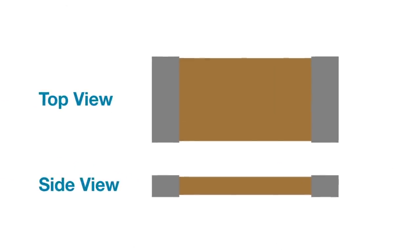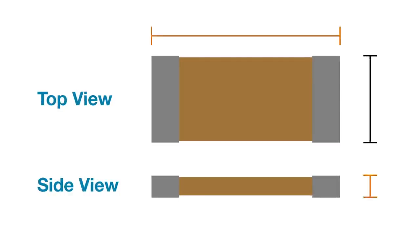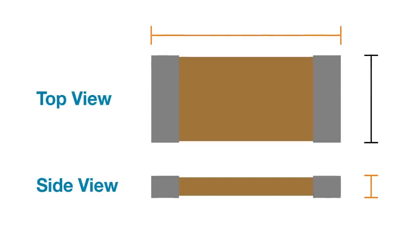An 0201 capacitor has a length of about 0.2 inches and a width of about 0.1 inches. The length determines the maximum height as well because if the capacitor gets too tall, the chip could fall over during pick and place.